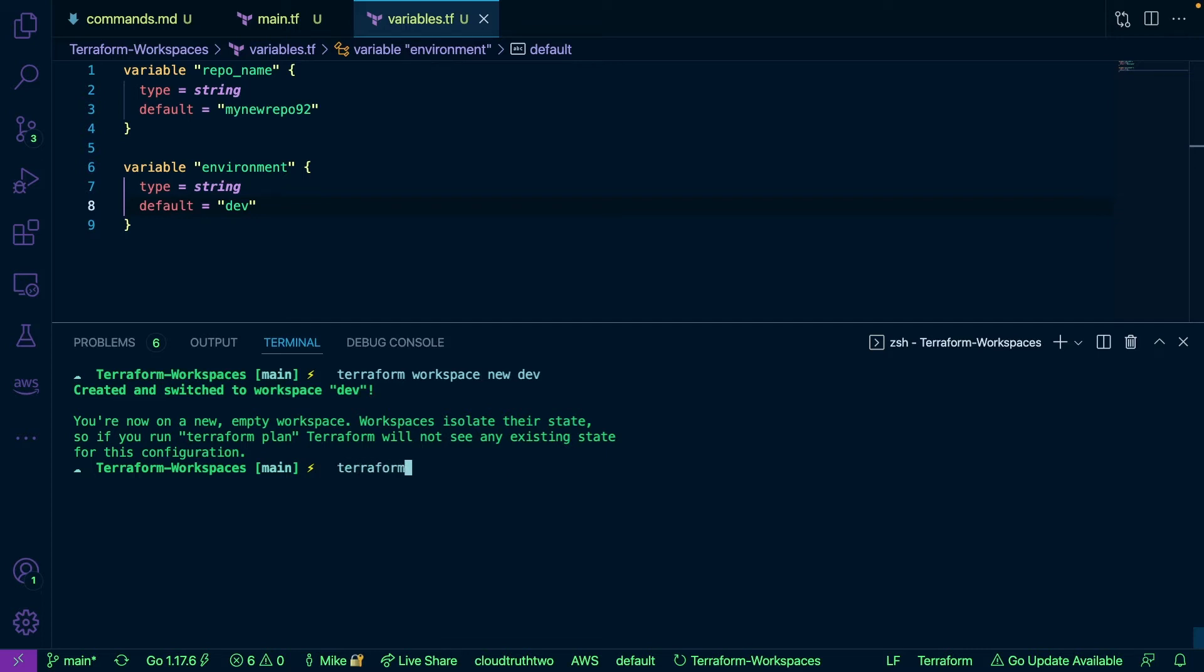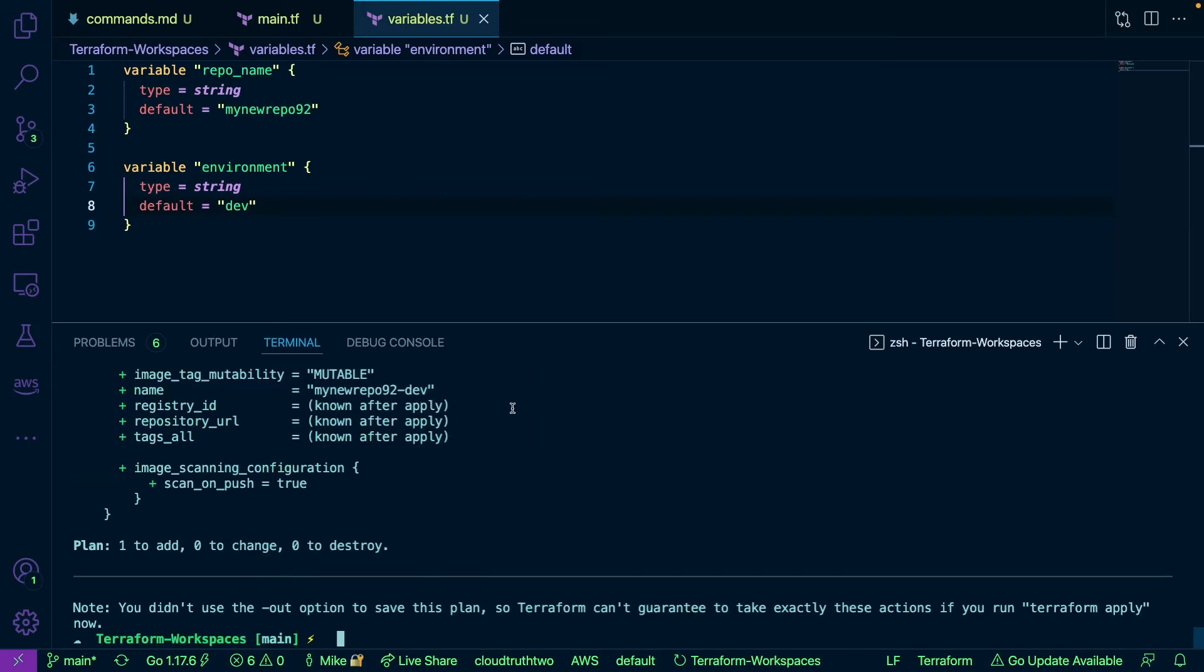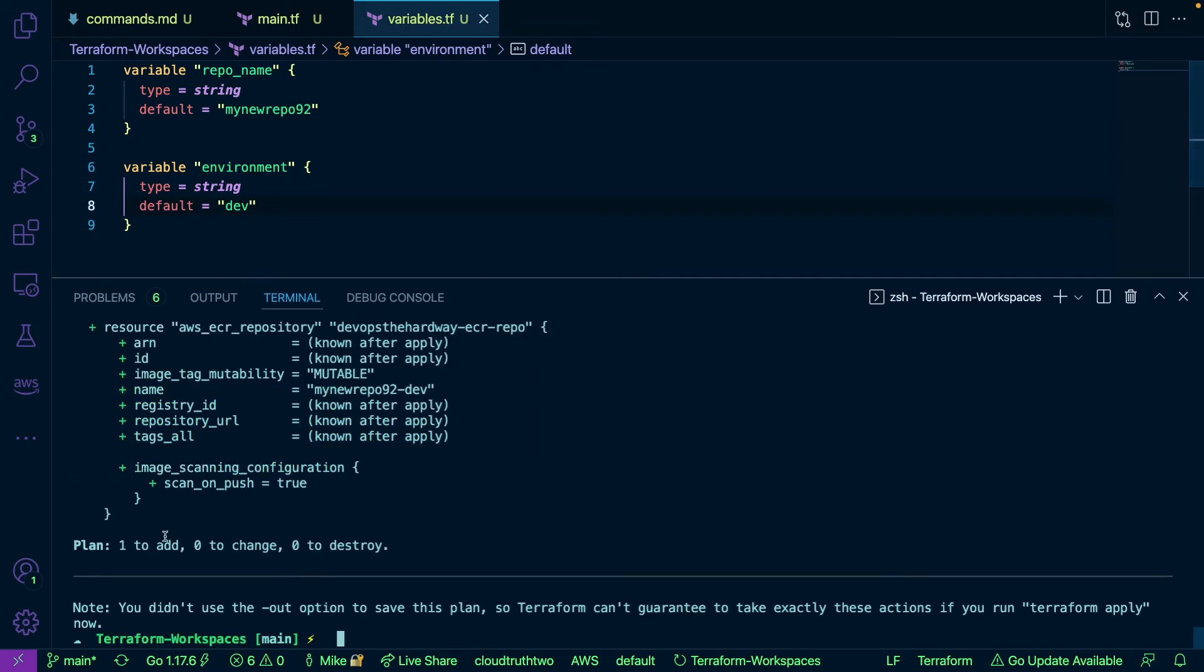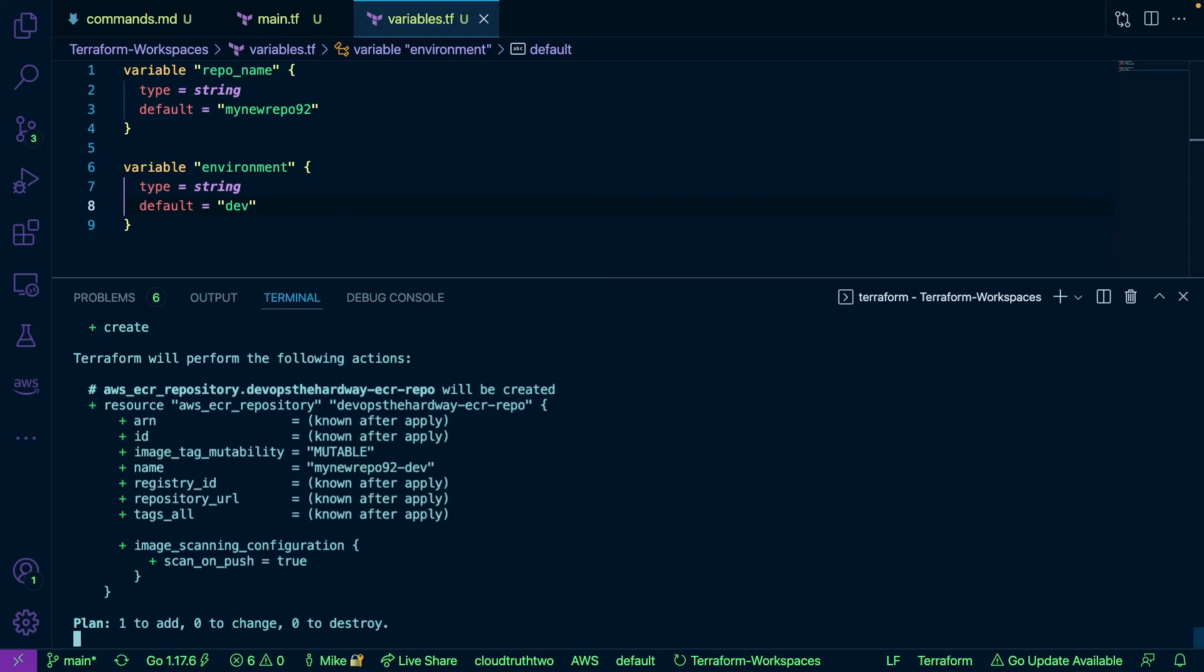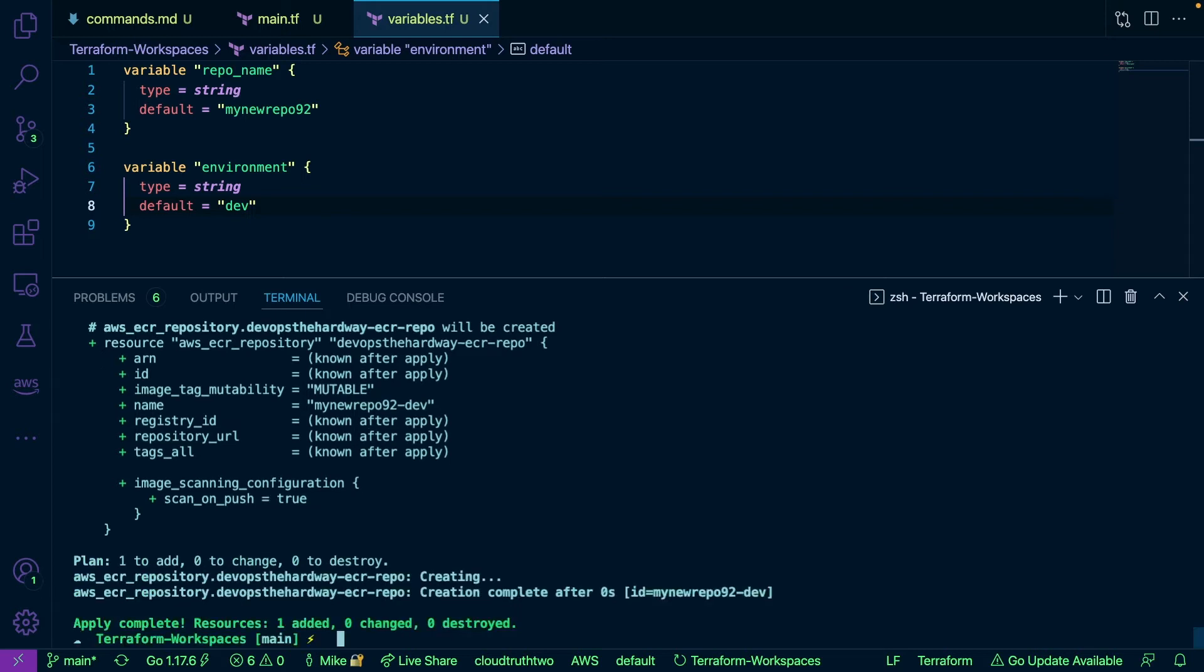So I'm going to run Terraform plan again. Okay and as you can see we have a plan to add one resource. Now I'm going to run Terraform apply auto approve. We'll go ahead and allow this to create. This is just going to take a second here. Okay, boom, our resource is now created.